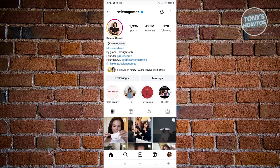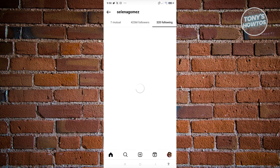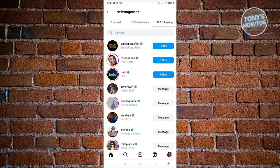Now, what we need to do is go to their following section. Let's click on 'Following' at the top right, and from here, you want to select one of the people that specific user is currently following.